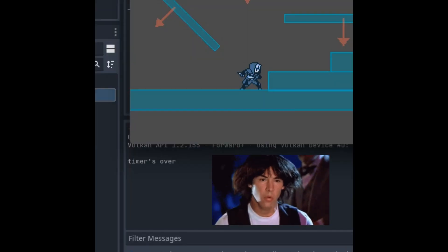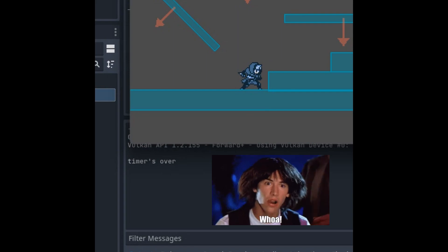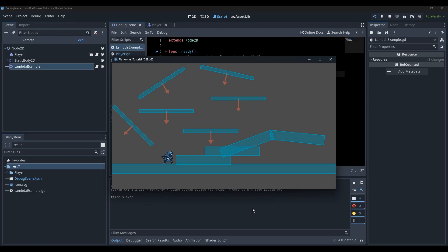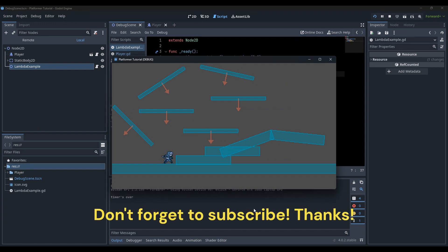Easy, right? Likewise, you can create this for tweens, simple snippets, actually everywhere it may fit in your code.